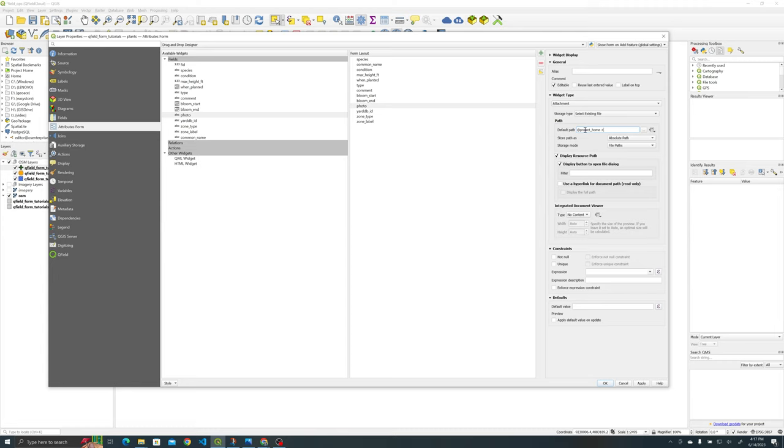So you're going to put that at project_home variable and then plus and then slash, I believe it is a forward slash, and then DCIM the folder that we just created. Oh and we have to store path as relative path, relative to project path.